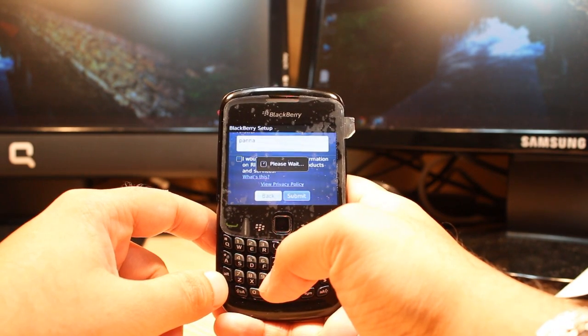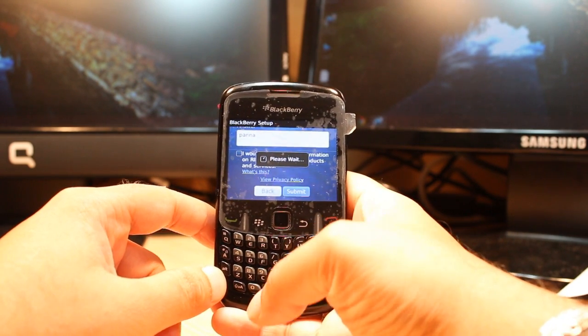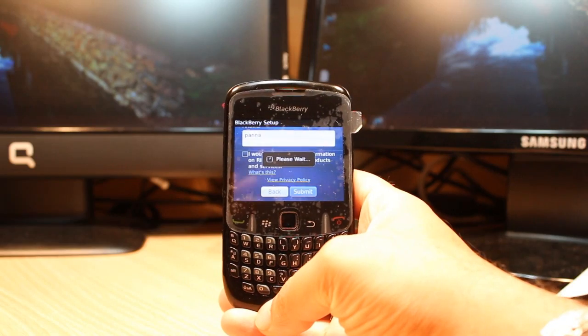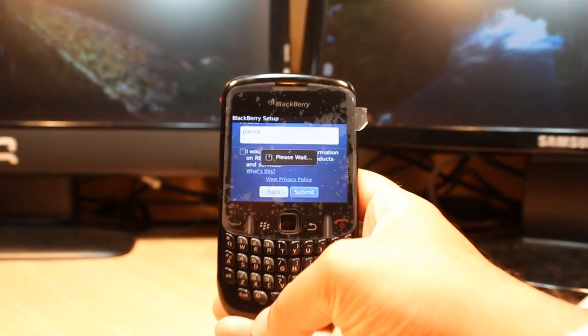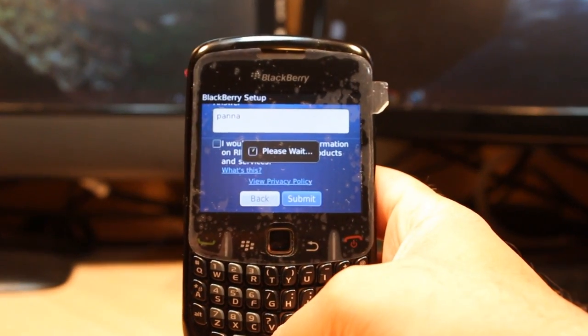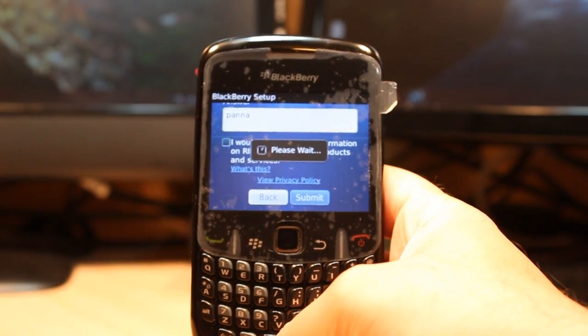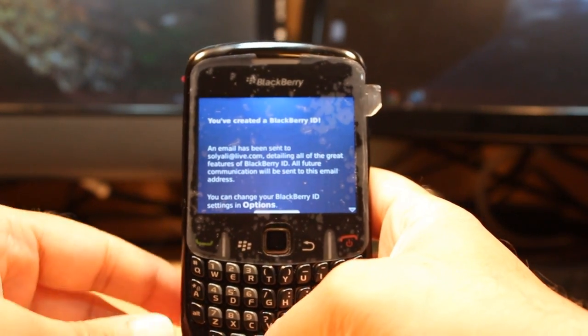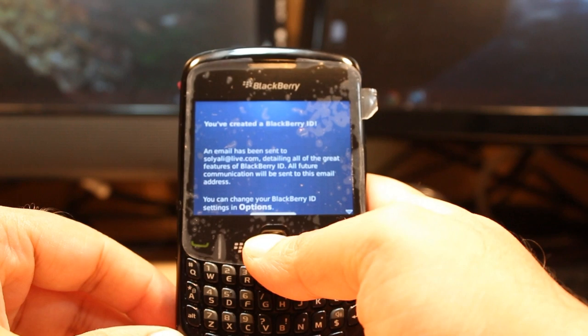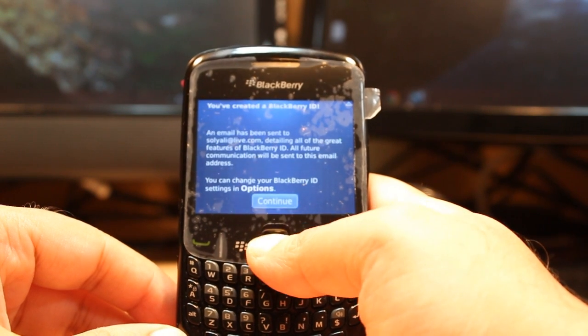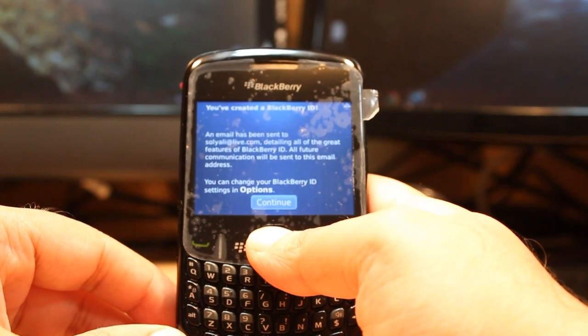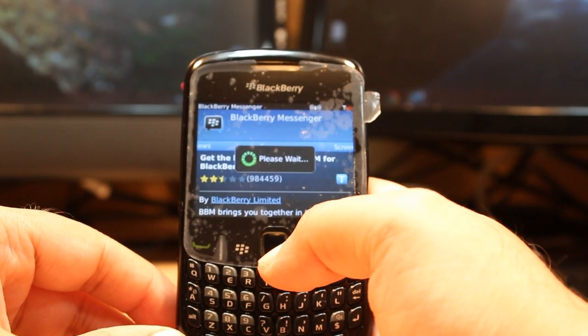Click Submit and your certified BlackBerry ID is created. Hit Continue.